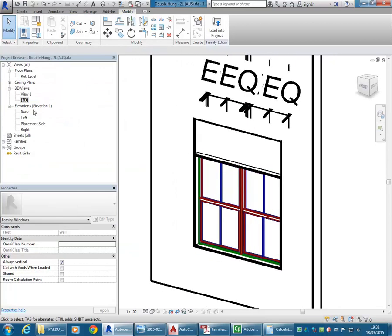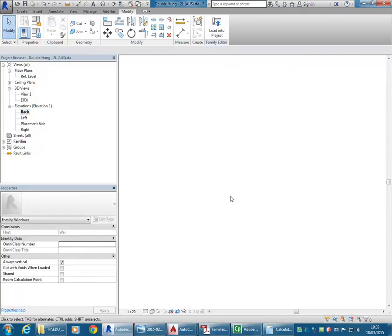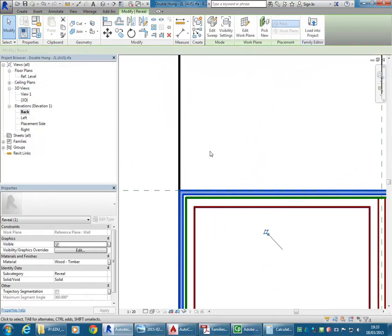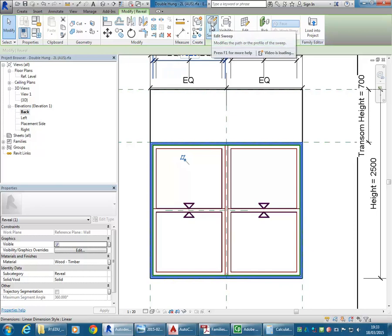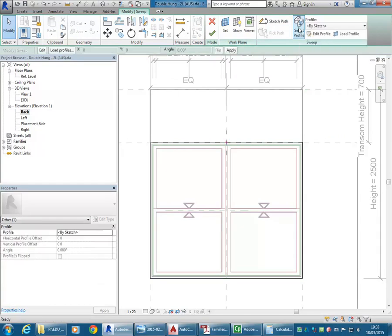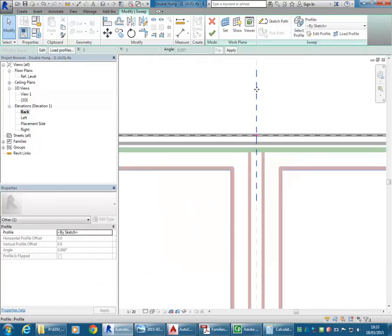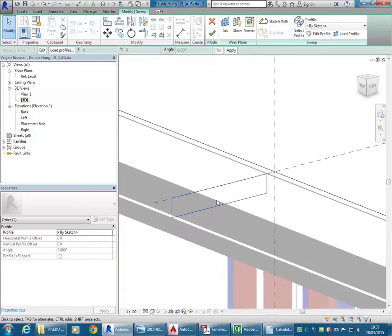Back in the back elevation, we've got the sweep for the reveal. I'm going to try and make something very similar for the fixed light panel frames. To find out how this has been made, I'll go to Edit Sweep, and this time select Profile. I can't see the Profile very clearly here because the plane it's been drawn on is perpendicular to my view, so I'll go into a 3D view. There it is — it's been done with a sketch. To investigate the sketch, use Edit Profile.